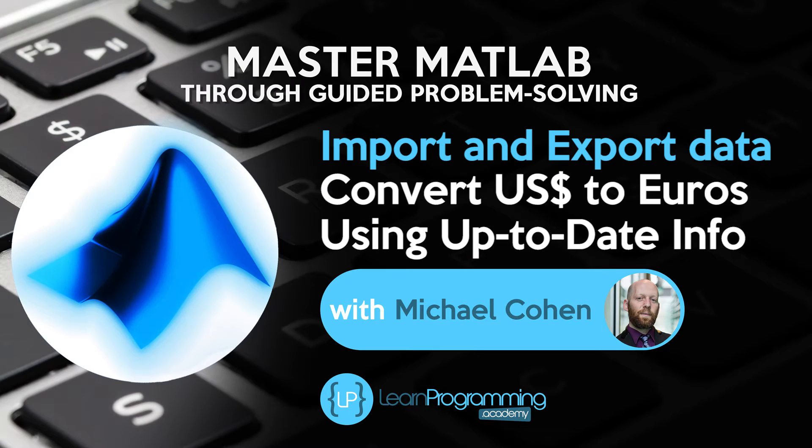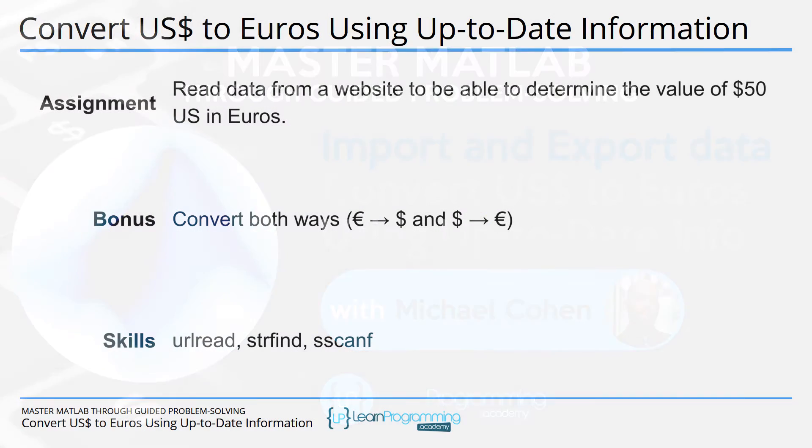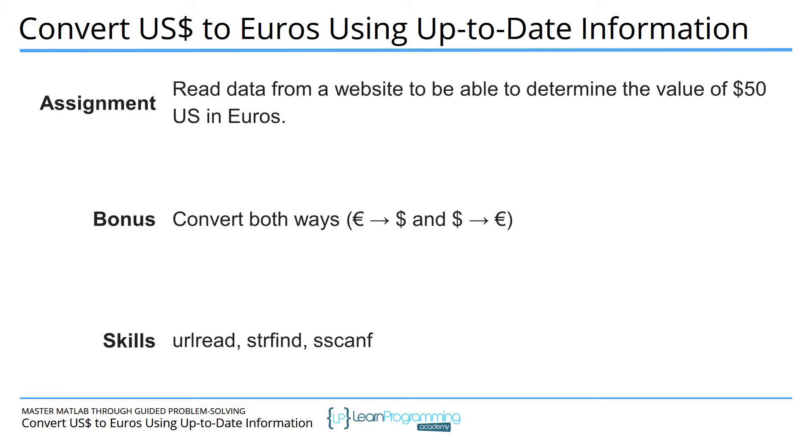In this video we are going to import information from a website, from an HTML site, in order to determine what the value of 50 US dollars is in euros using current values. So at whatever time you are running this code, the bonus is to convert both ways. Dollars to euros is what the assignment says, and you can also turn the conversion around to figure out what is 50 euros in US dollars.